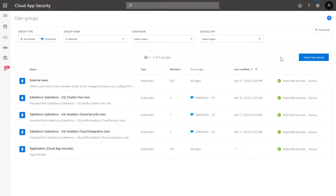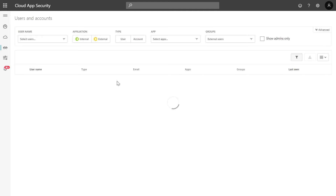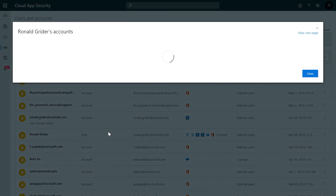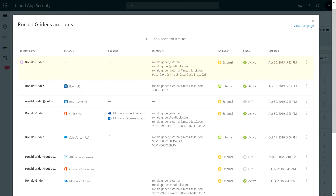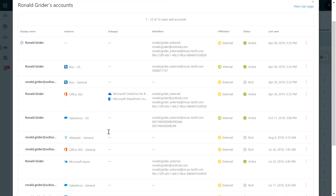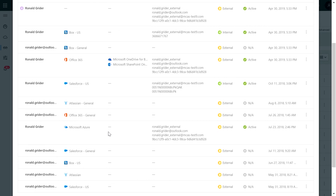Once the import is complete, you will see the green checkbox following an imported sign next to your group. From the User Groups page, click on any of the available groups to view a list of its members. Click on any member of the group to get an overview of their permissions and the apps that they're using. Now you can start using these imported groups to create new policies or do dedicated investigations.